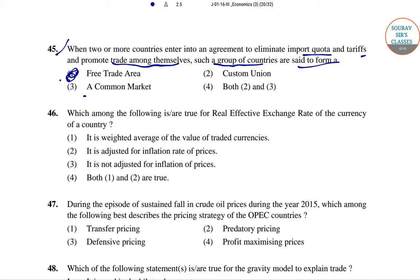Question 46: Which among the following are true for the real effective exchange rate of the currency of a country? It is the weighted average of the value of a currency, and it is adjusted for inflation rate of prices. Both statements 1 and 2 are correct.